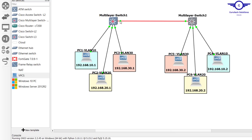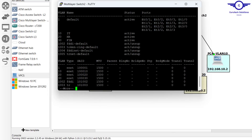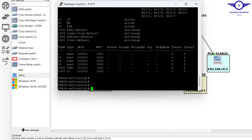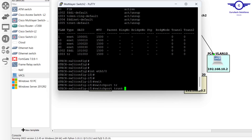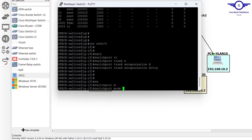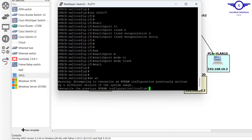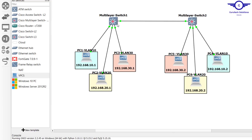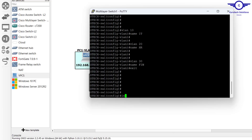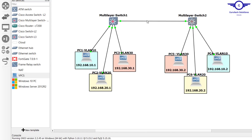The second step is to enable trunking. On interface Et0/0 on each side, go to that interface and enter: 'switchport trunk encapsulation dot1q', then 'switchport trunk mode trunk', then exit and 'do write'. I'll do the same on the other switch. Trunk configuration is now done on both switches.